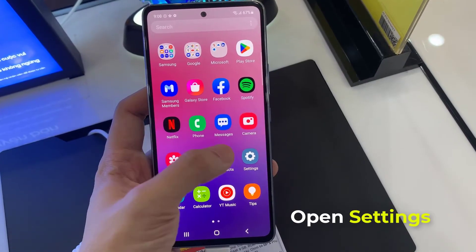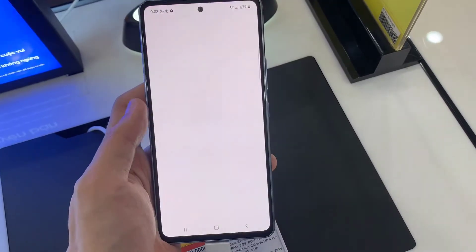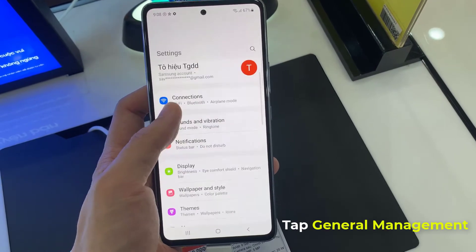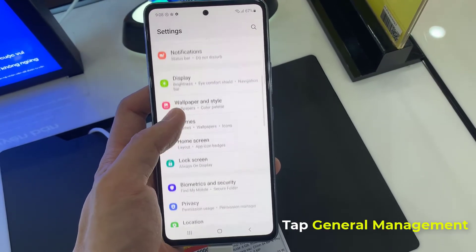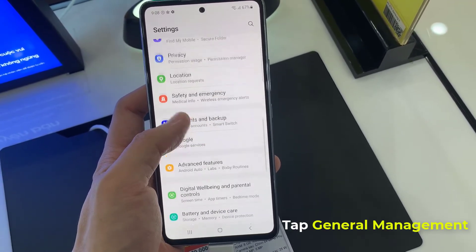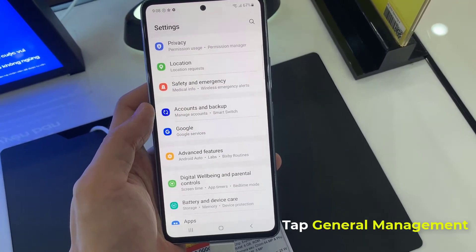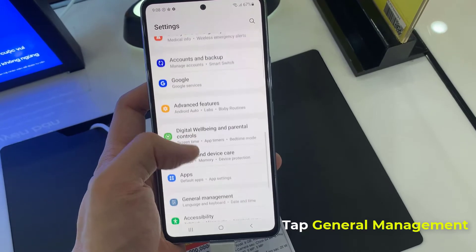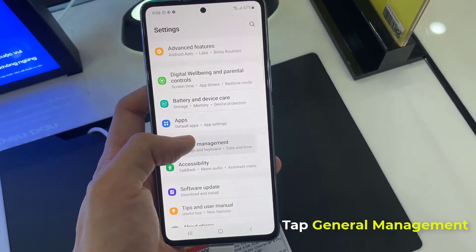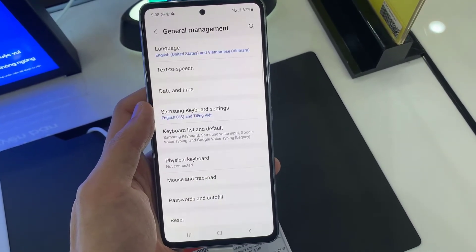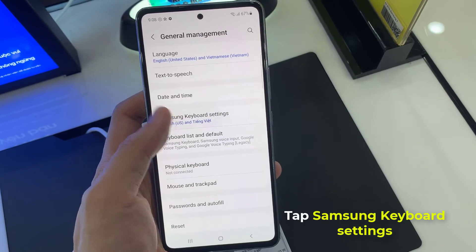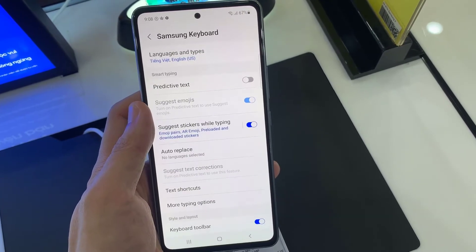First, open settings, then scroll all the way down and open general management. Now, tap on Samsung keyboard settings.